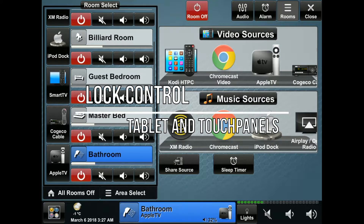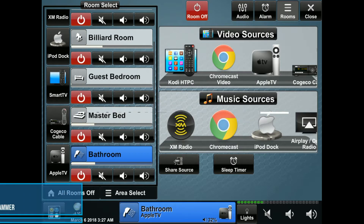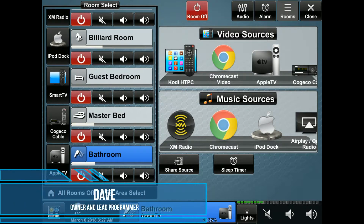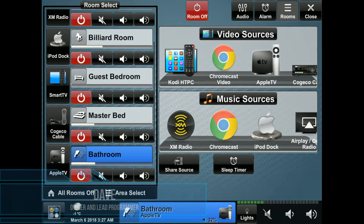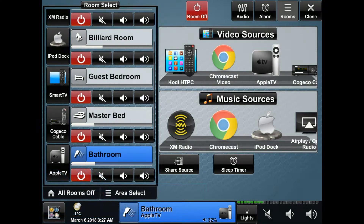Hello and welcome to an Automation Professionals tutorial. My name is Dave and I'm the lead programmer. Today we're going to talk about lock control using Yale, Kwikset, or Baldwin locks on a Crestron touch panel or tablet.